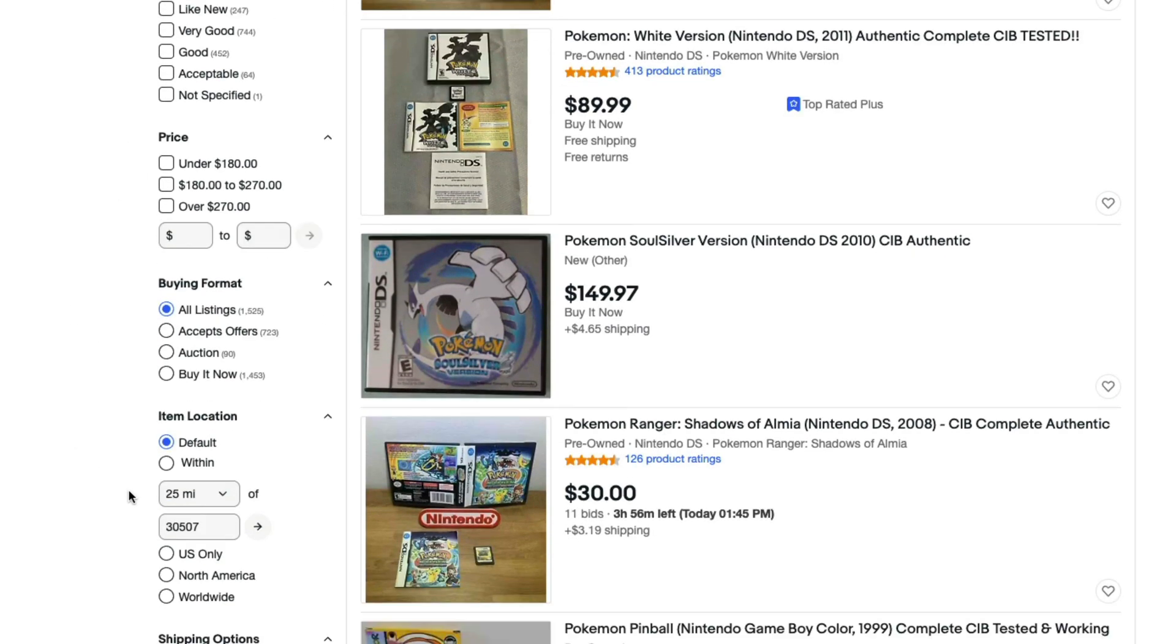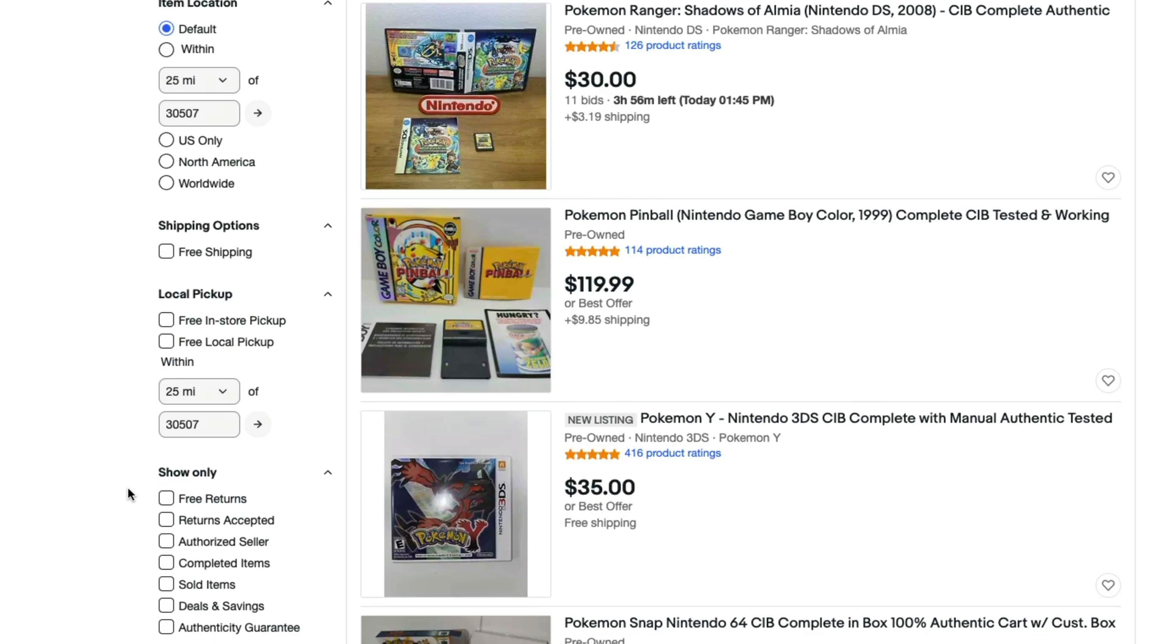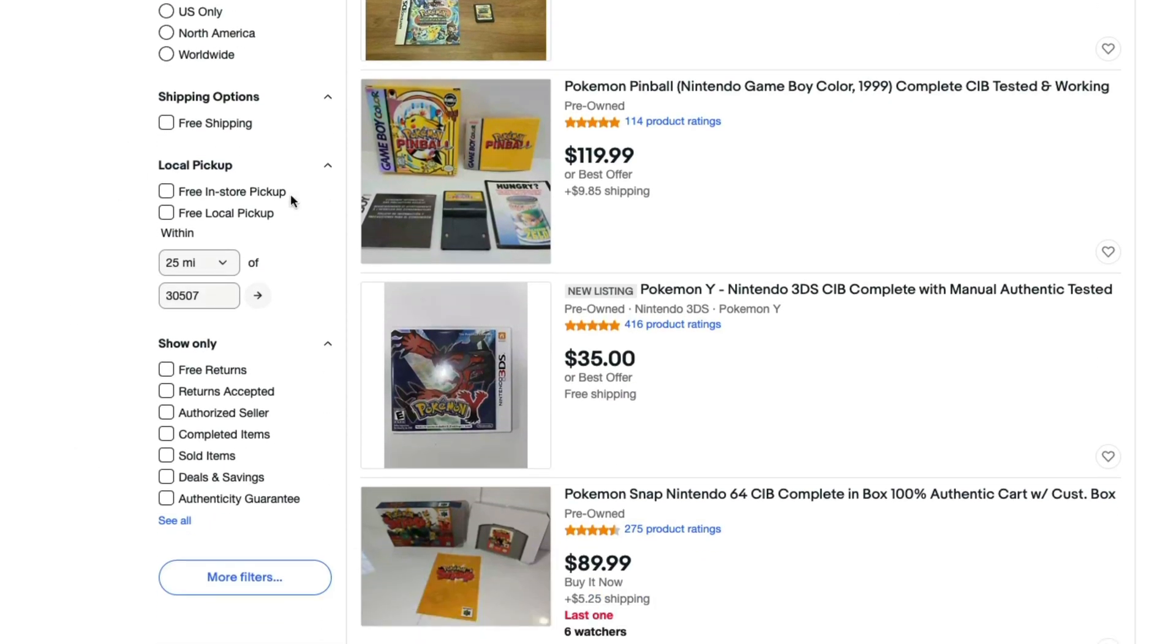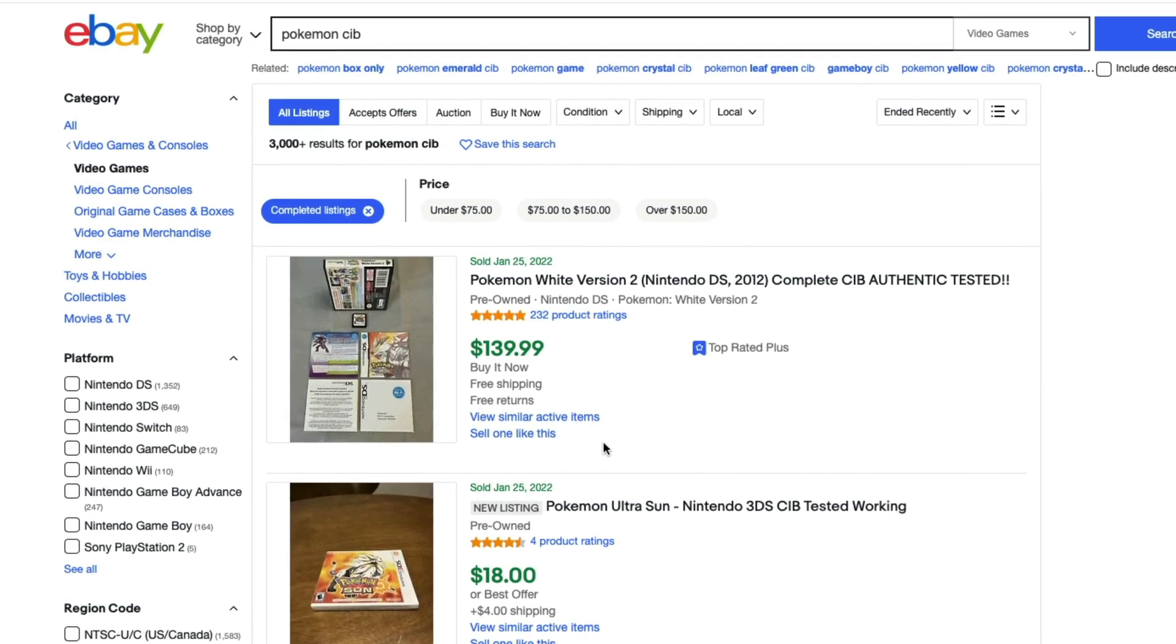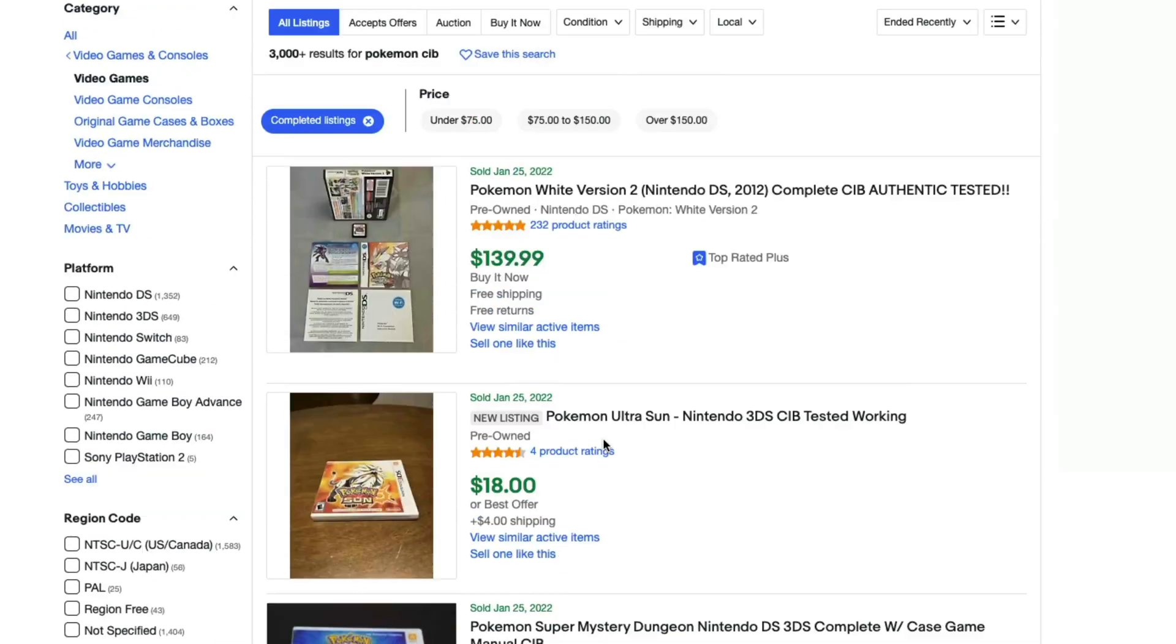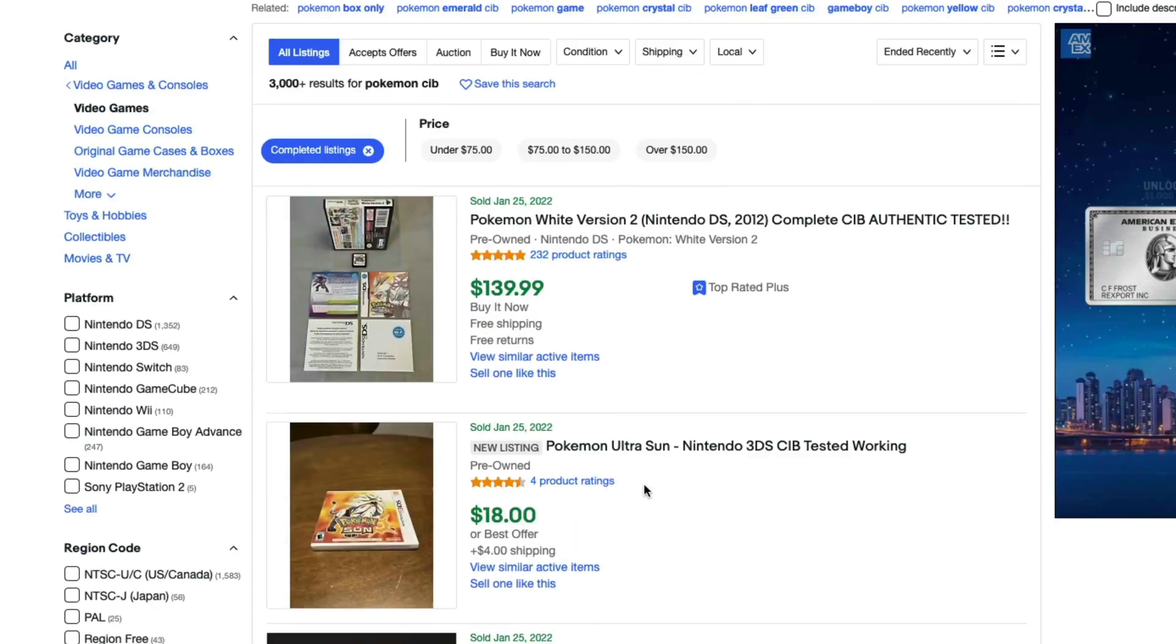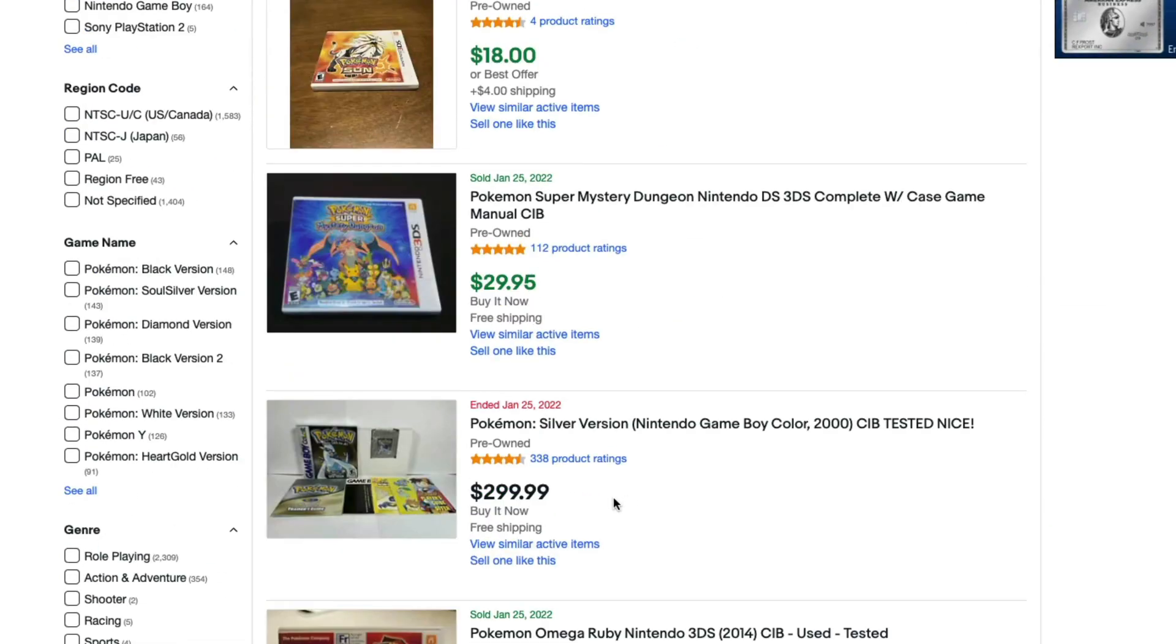But what you want to do is scroll down until you see something here at the very bottom. It says show only. You can see now that we have completed items as well as sold items. And the same thing works for this. If we just click the completed items box, it's going to show us every completed item from that search result.